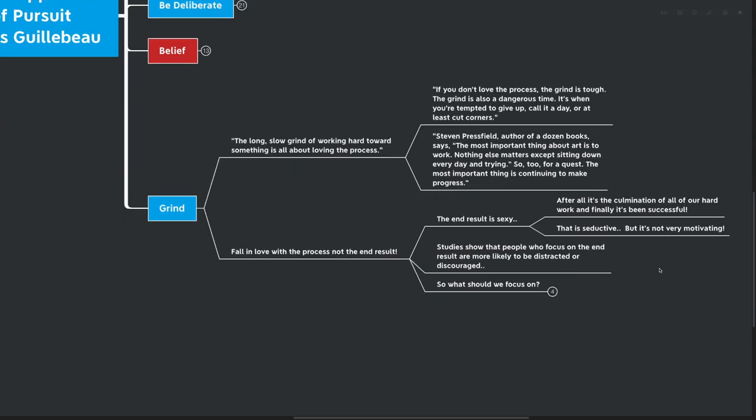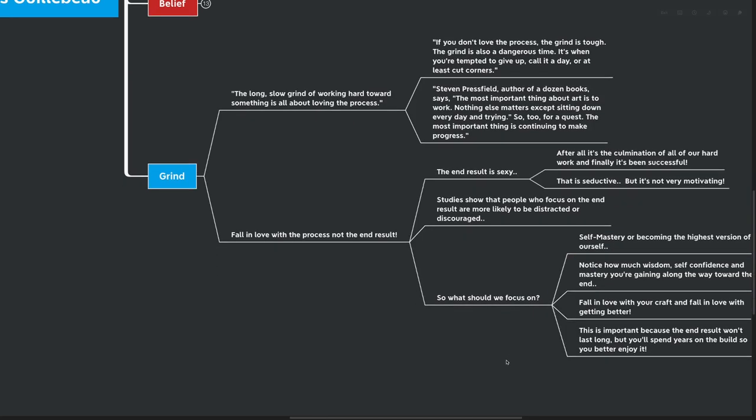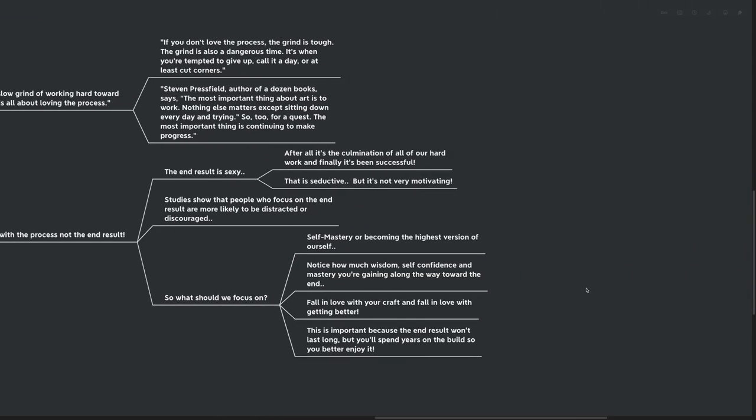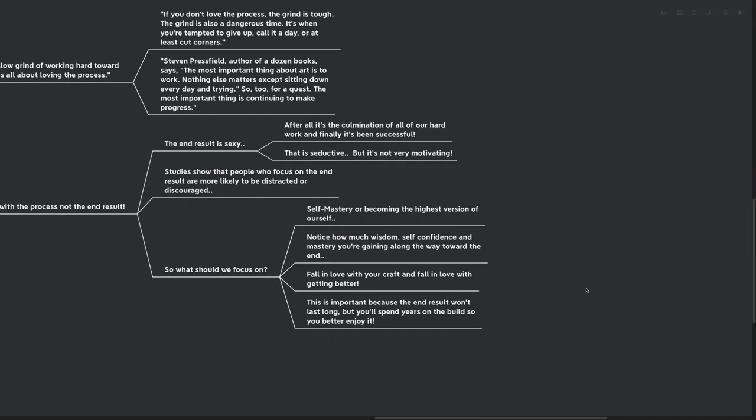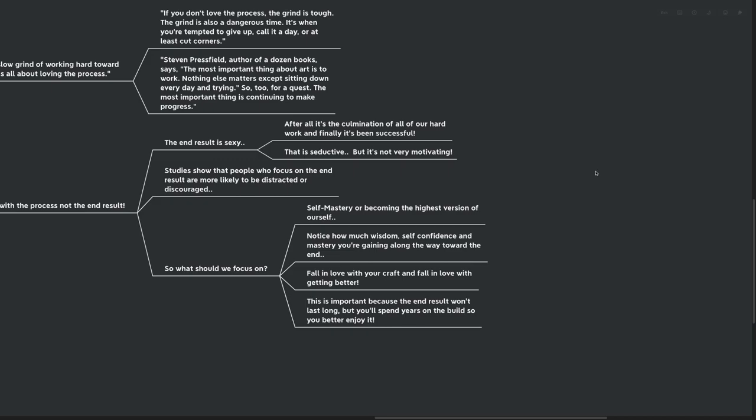So of course, what should we focus on according to kind of Chris inside of this book? Well, self-mastery or becoming the highest version of ourselves. We get to compare ourselves against ourselves from the previous day, the previous week, the previous month, the previous year. Notice how much wisdom, self-confidence and mastery you're gaining along the way towards the end. Because after all, it's not actually about the culmination of all that hard work, but it's about who you become along the way. You can fall in love with your craft and fall in love with getting better. This is self-perpetuating, self-motivating and generates a lot of momentum.